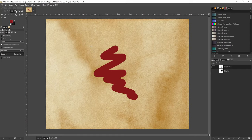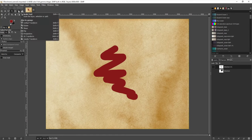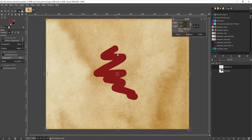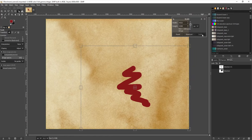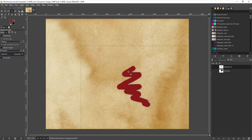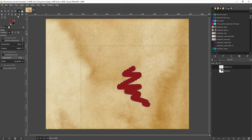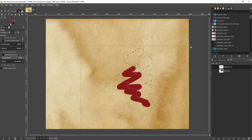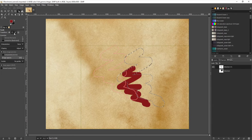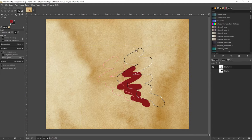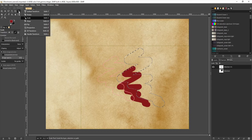Selections, paths, and layers can be transformed in a couple of ways. For instance, I can use the Scale tool, which can be set to a layer — this just scales the layer. I could also set it to a selection and scale that. The same goes with a path — I could scale that path as well. The same goes for other options, like the Rotate tool.